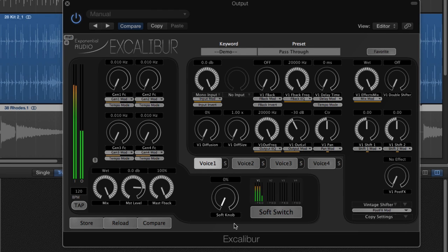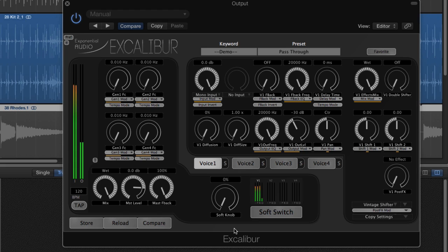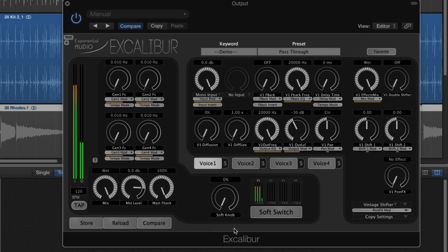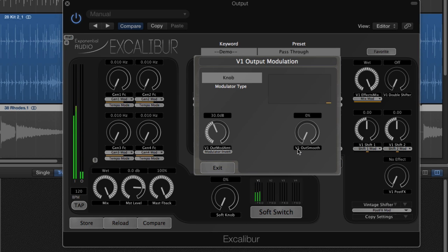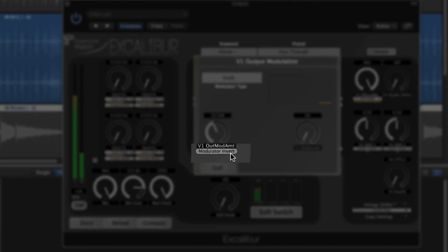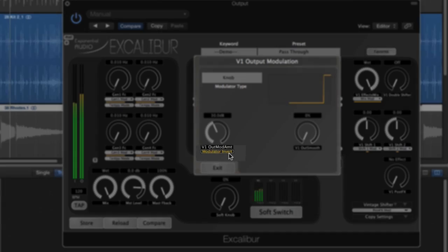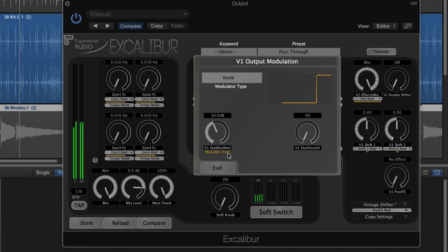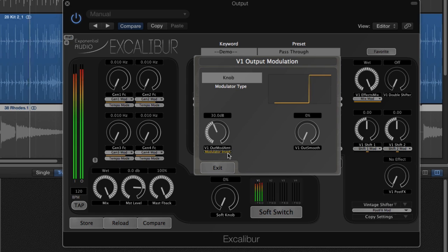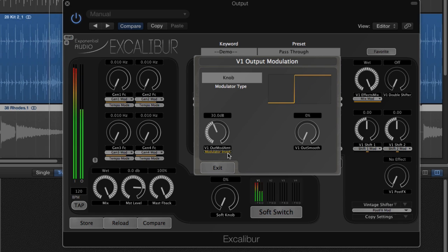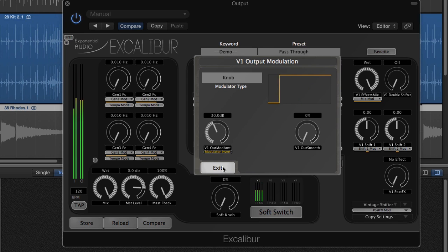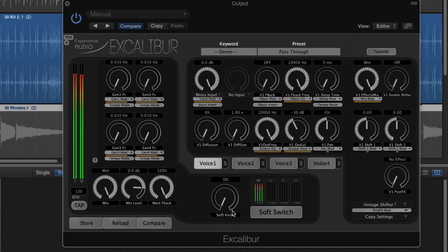There are many times that you'd like the parameter to move in the opposite direction of the modulator. For example, you might wish the output level to go down when you turn the modulator up. That's what the modulator invert button is for. When this button is latched, then the minimum modulator value causes the maximum modulator amount. Let's listen to our audio material again. This time you'll hear level go down as the knob goes up.